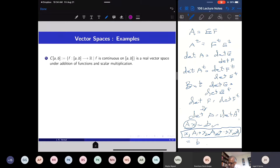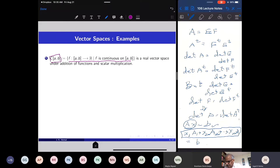Now look at this restriction. Instead of looking at arbitrary functions, I will look at only the continuous functions. Continuous functions — you know this notation from calculus — is denoted by C[a,b]. So real-valued continuous functions on a closed bounded interval form a real vector space under addition and scalar multiplication of functions, as defined earlier.